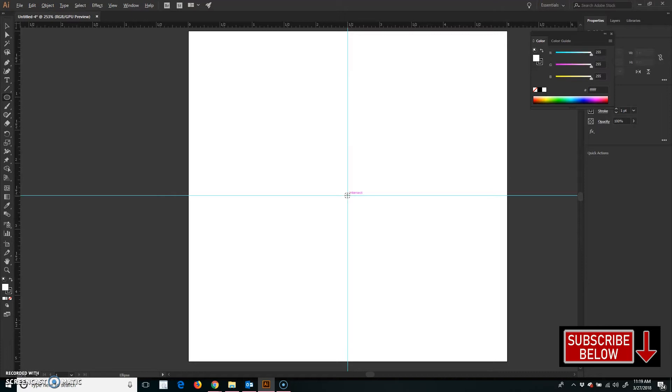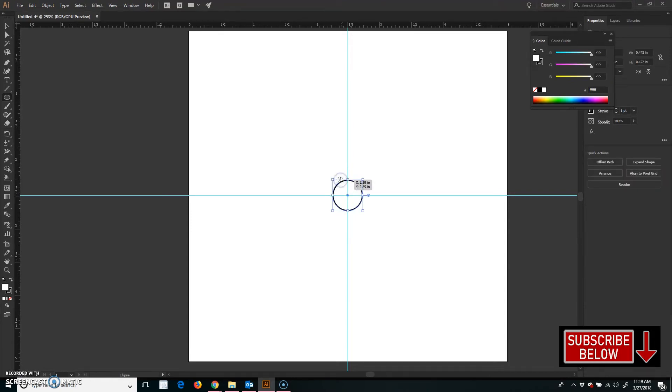And I'm also going to hold down my Shift key so that I do get a perfectly round circle. So now I'm holding Alt and Shift at the same time, and I'm just dragging from the center here. Right there.